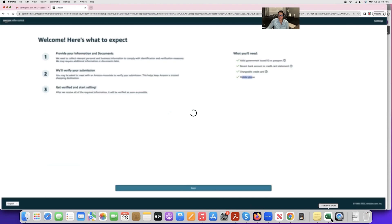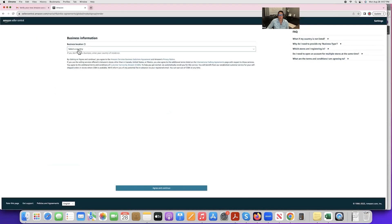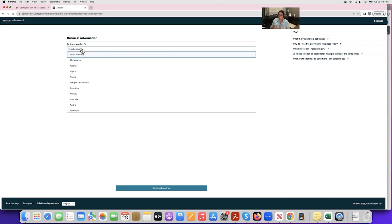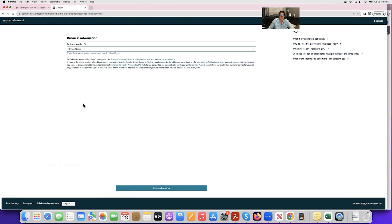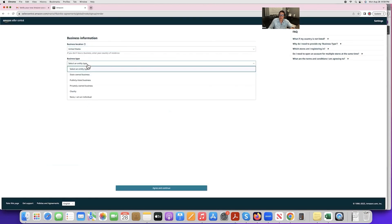After clicking Begin you'll see the business location field. Your business location must match wherever your bank account is held. For example, if your bank account is in Canada but you live in the United States, the business location has to follow the bank account, and you need access to that address. For me, everything is in one place, so I'll select the United States.